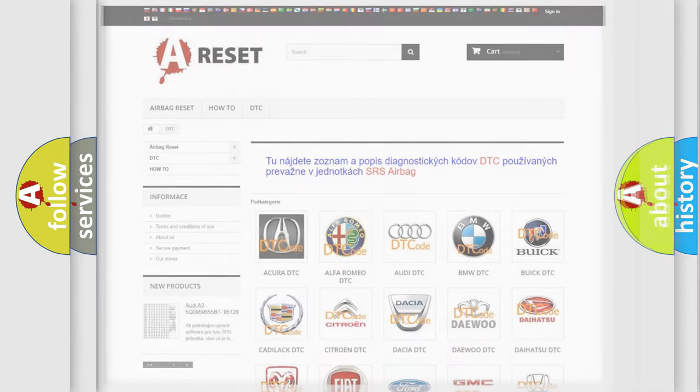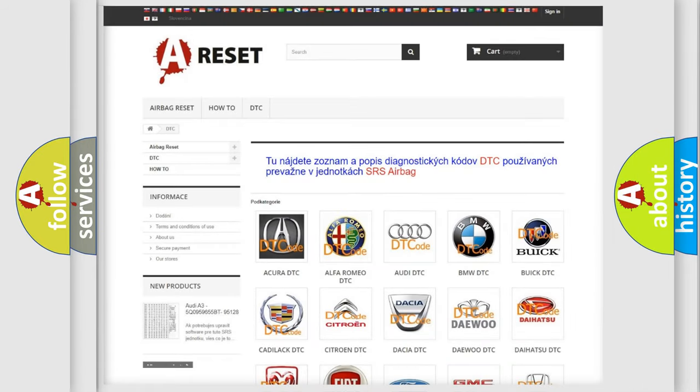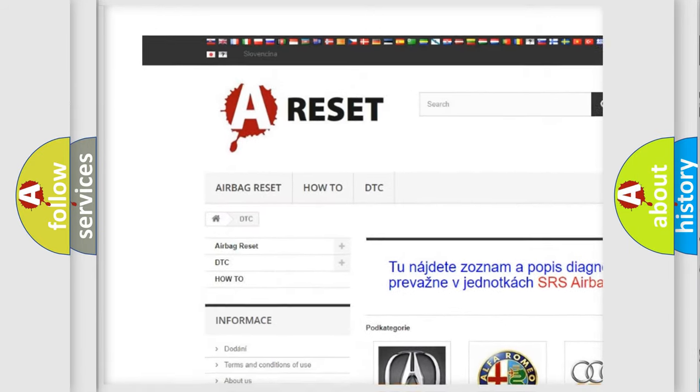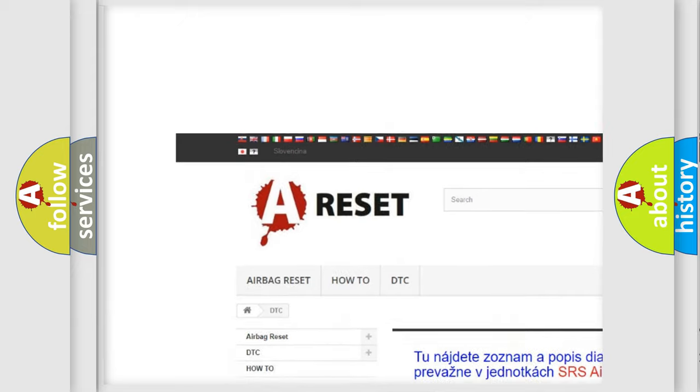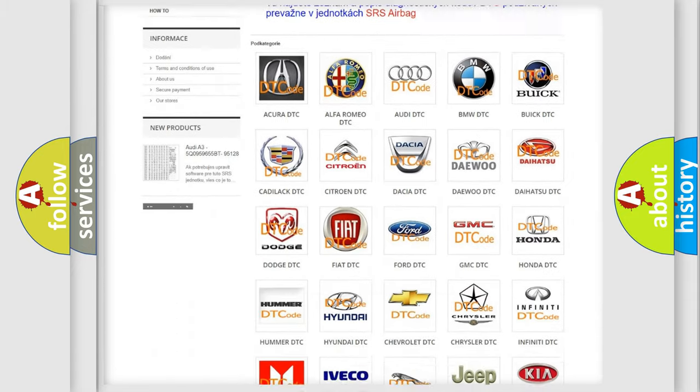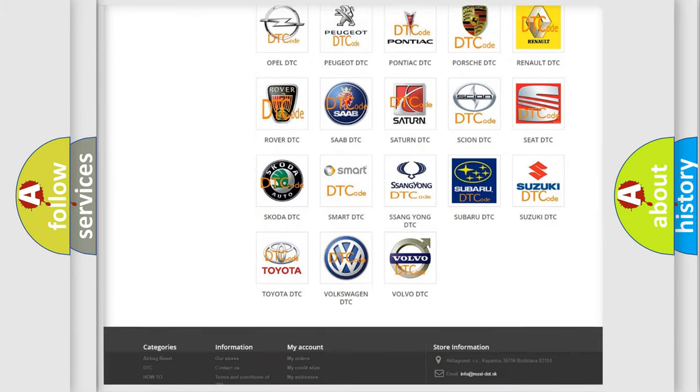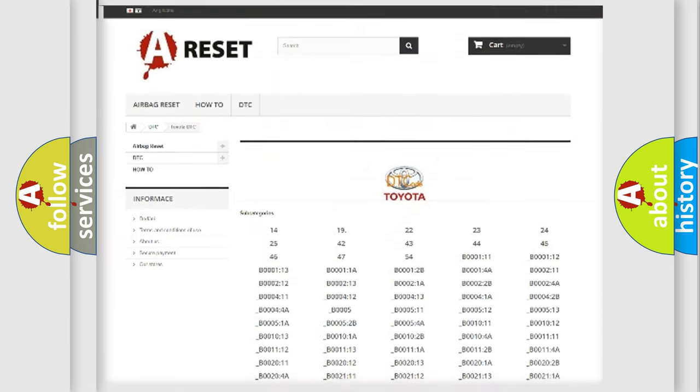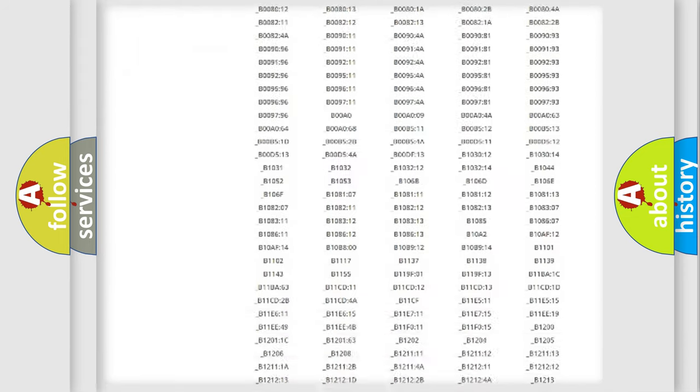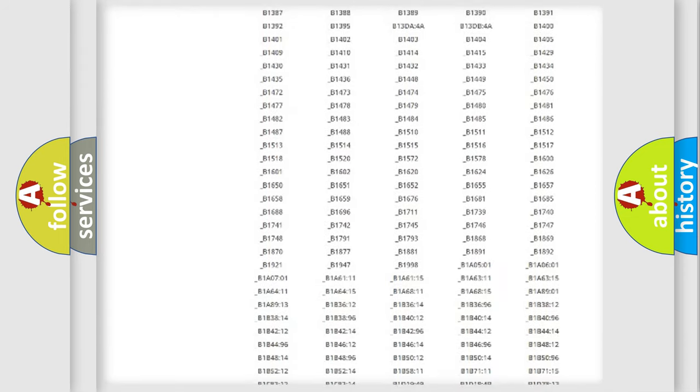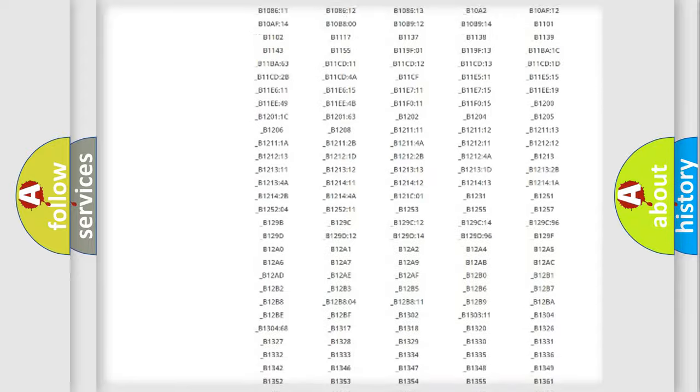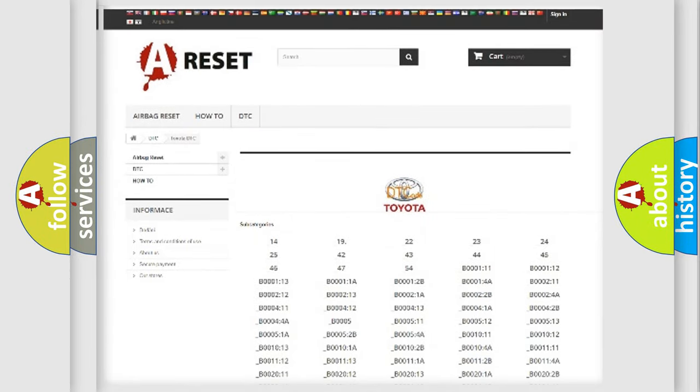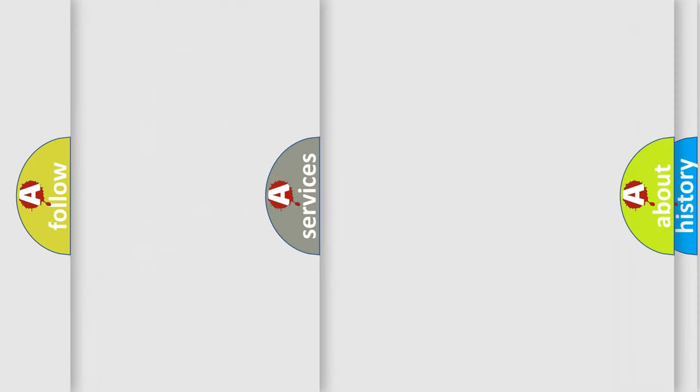Our website airbagreset.sk produces useful videos for you. You do not have to go through the OBD2 protocol anymore to know how to troubleshoot any car breakdown. You will find all the diagnostic codes that can be diagnosed in Toyota vehicles, and many other useful things.